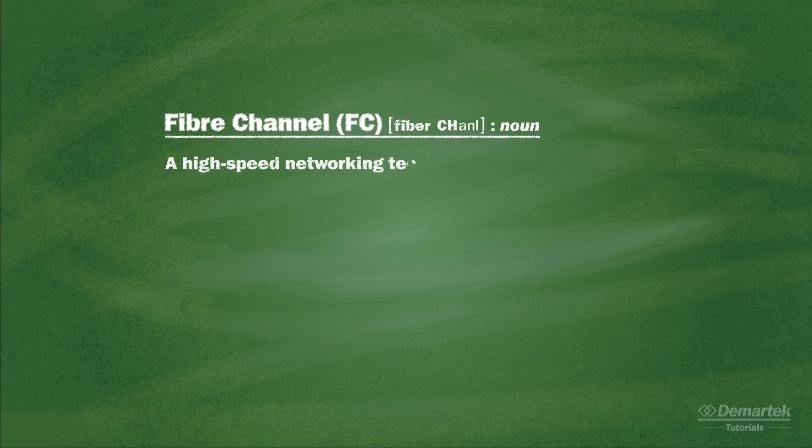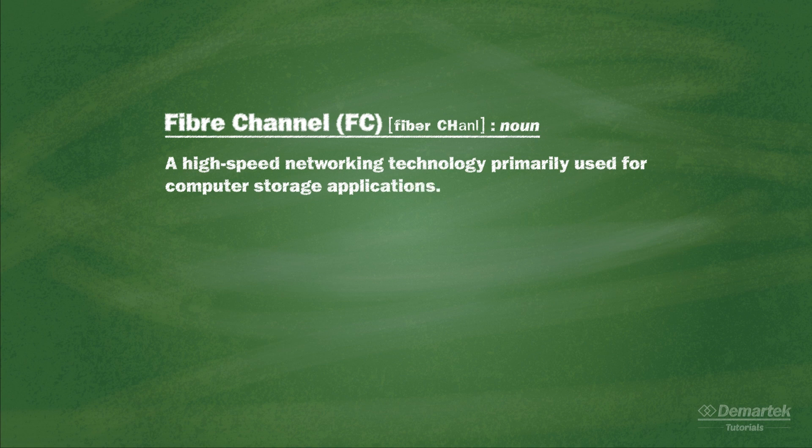Fibre Channel is a high-speed networking technology primarily used for computer storage applications.